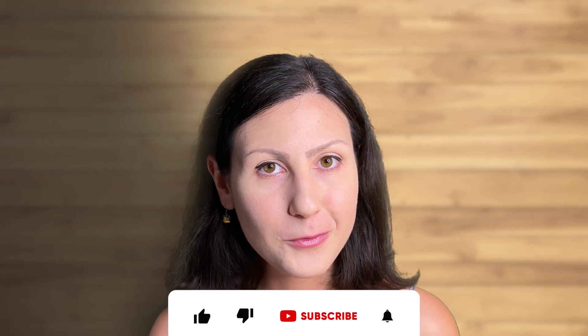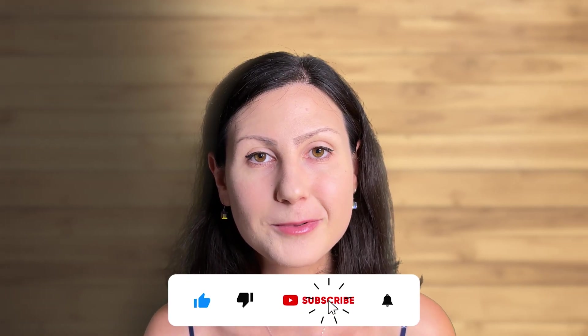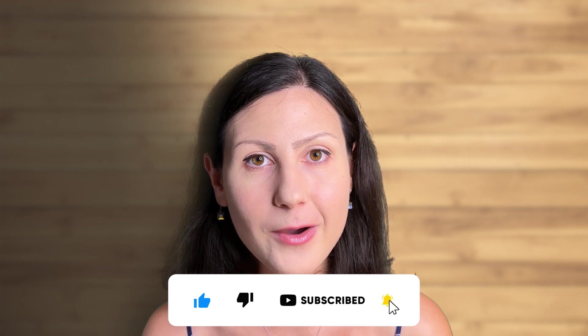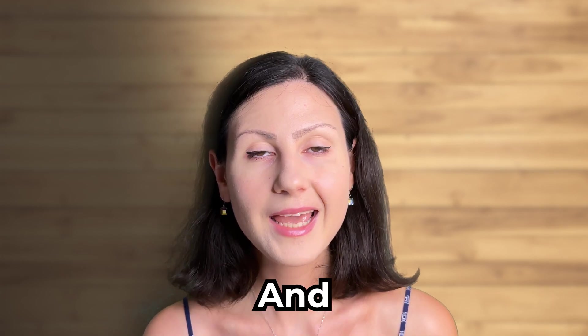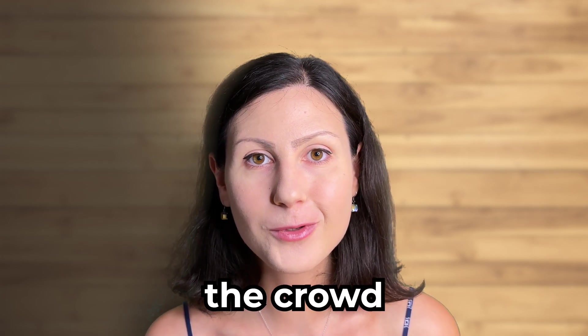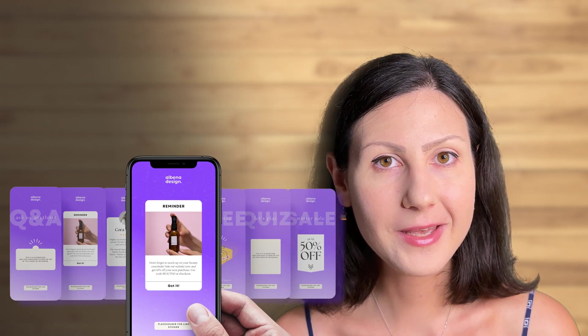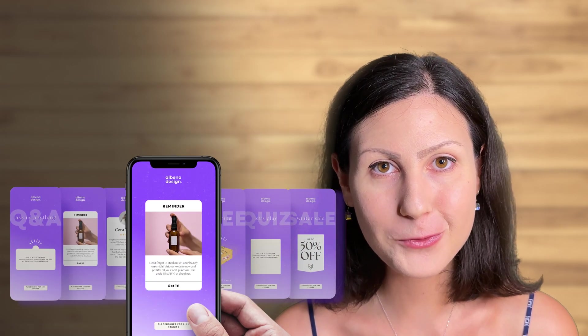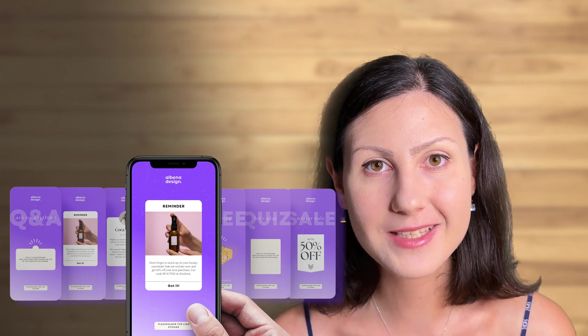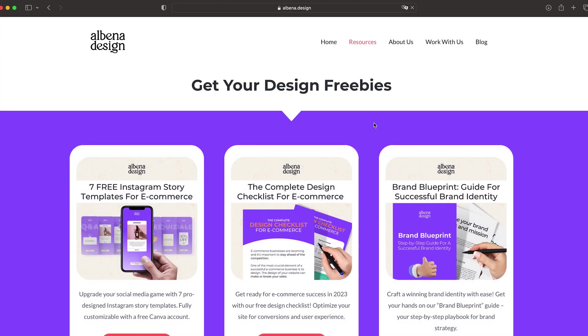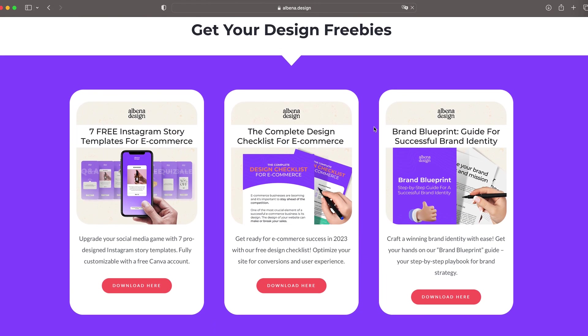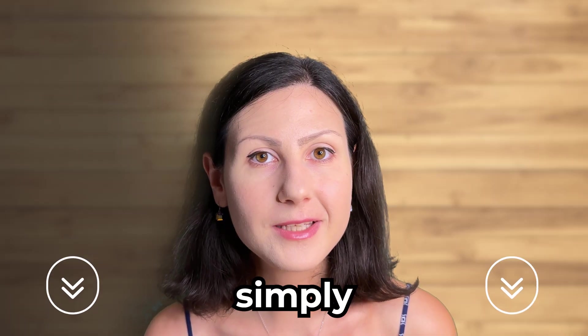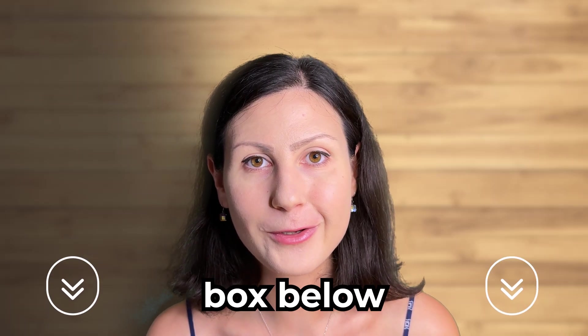If you found this video helpful, be sure to give it a like, subscribe to my channel and hit that bell for more videos like this one. And if you want to stand out from the crowd and boost engagement, I've prepared 7 free Instagram story templates that will help you do just that. Be sure to go to my website at albana.design and then head to the resources page. Or simply click the link in the description box below.